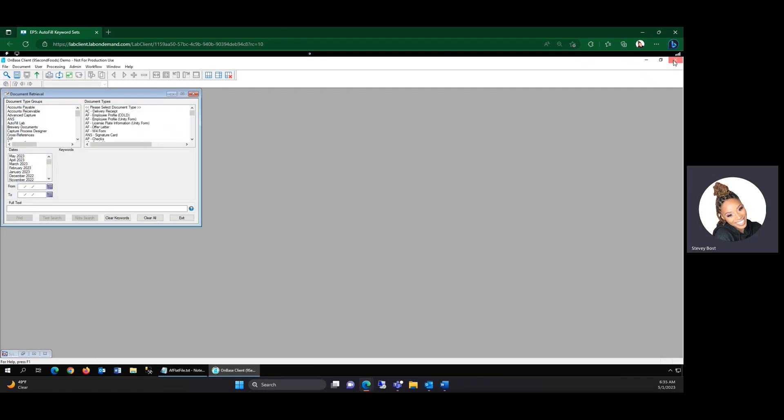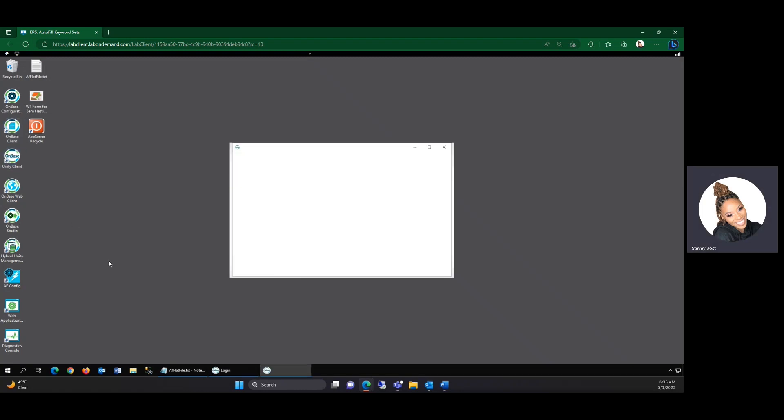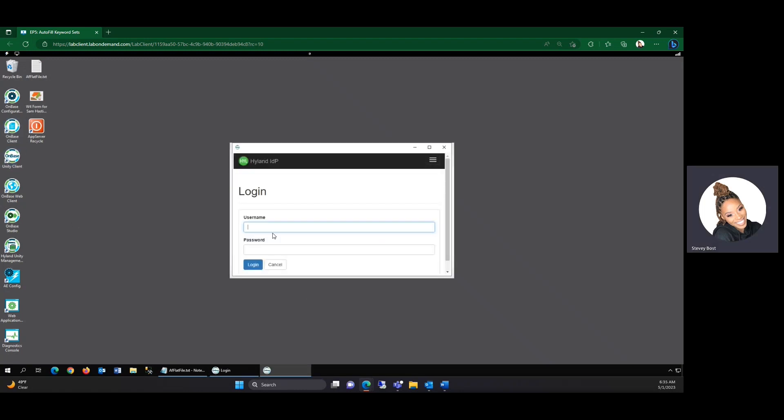Just as a reminder, you can use autofill keyword sets within whatever client that you typically use. However, because the Unity client is my best friend, we'll go ahead and open this up in the Unity client.